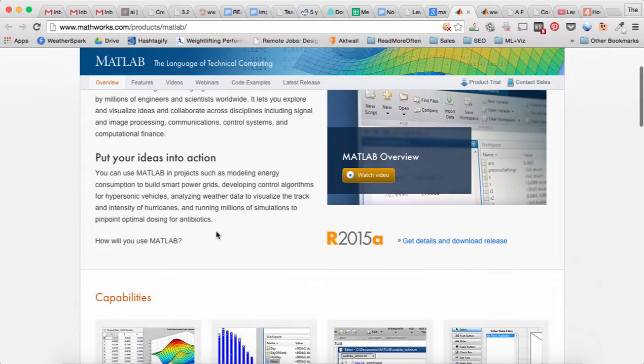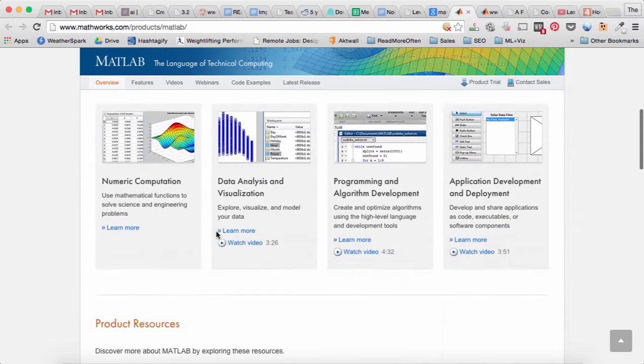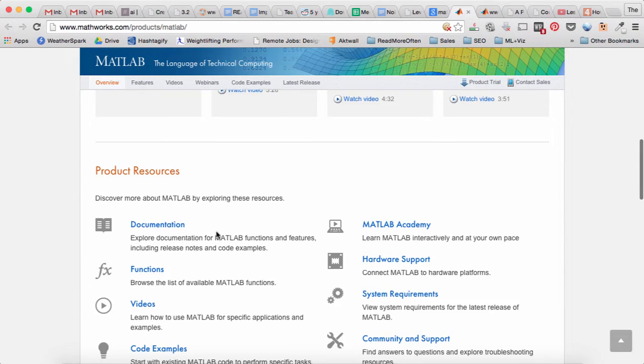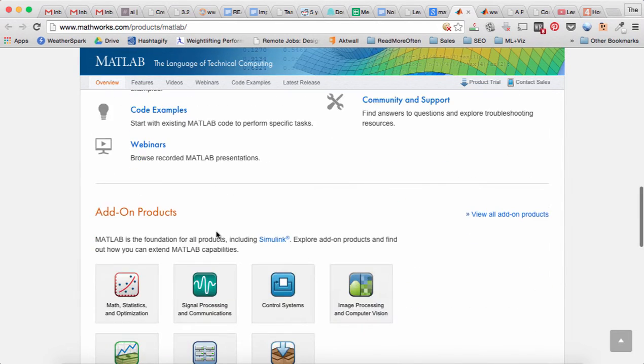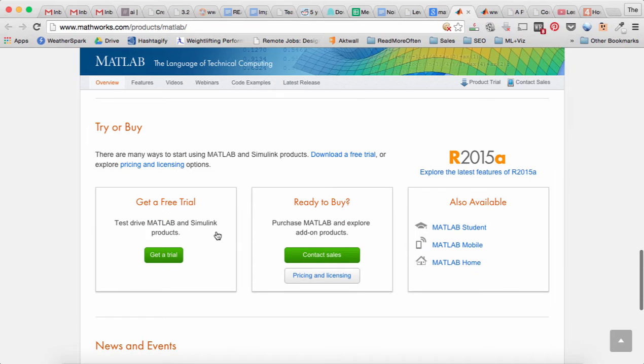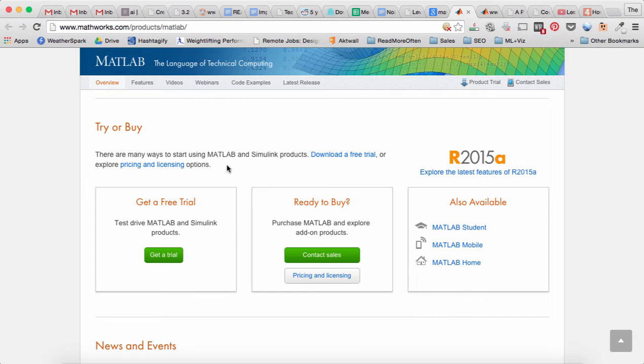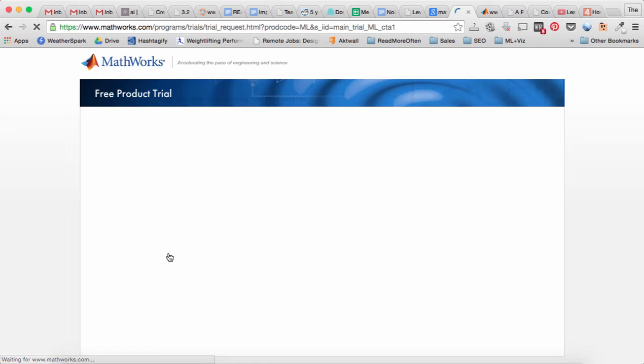Okay, so let's talk about getting MATLAB. I've already opened the website. If you scroll down to the bottom, you can see a section called Try or Buy. So you can try MATLAB for free, probably a trial that lasts 30 days.